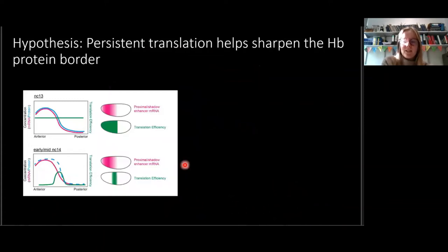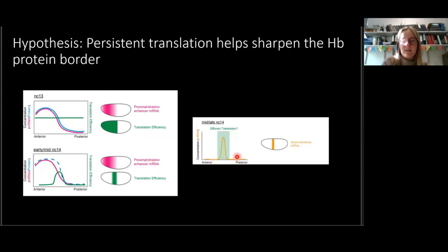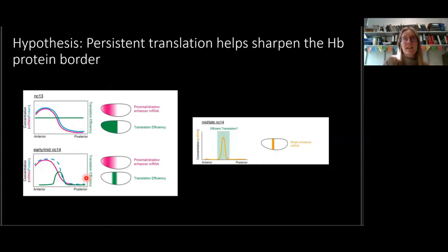Our hypothesis is that persistent translation in the stripe helps to sharpen the Hunchback protein border. As translation efficiency is constant in Nucleocycle 13, the protein will follow the mRNA and decline in a gradient at 30 to 50% embryo length. However, persistent translation in this area while inhibiting translation in the anterior would allow the border to sharpen. We already know the border sharpens in Nucleocycle 14, partly due to a second enhancer that drives extra transcription in the stripe region, and perhaps the more efficient translation of the P2-enhancer-driven transcripts and the extra transcripts from the stripe enhancer combined to sharpen the protein border.